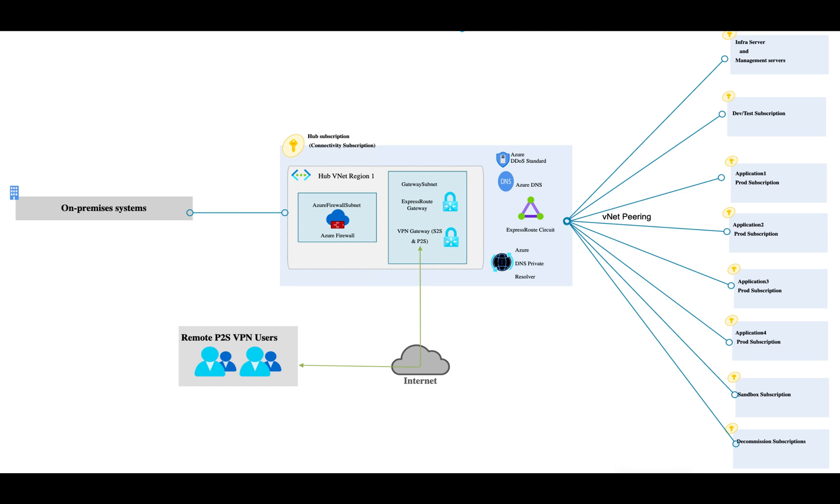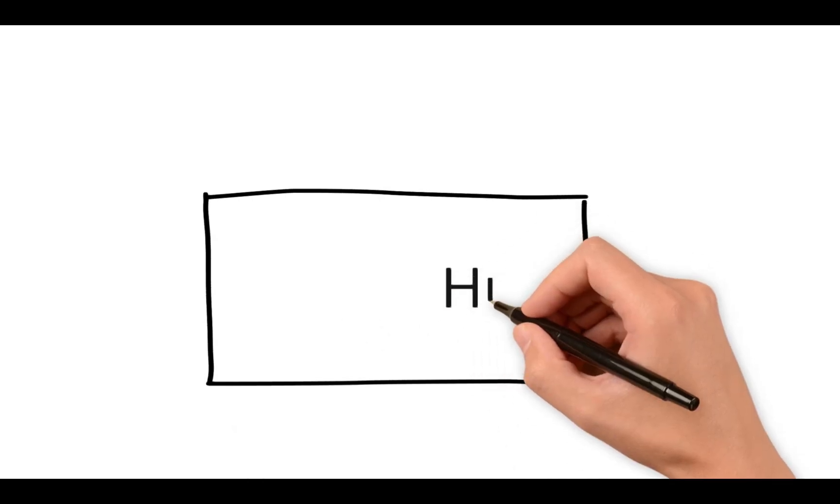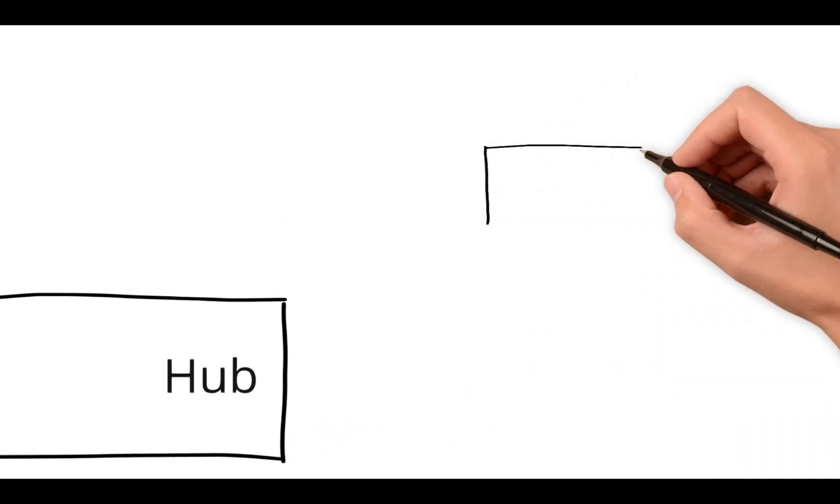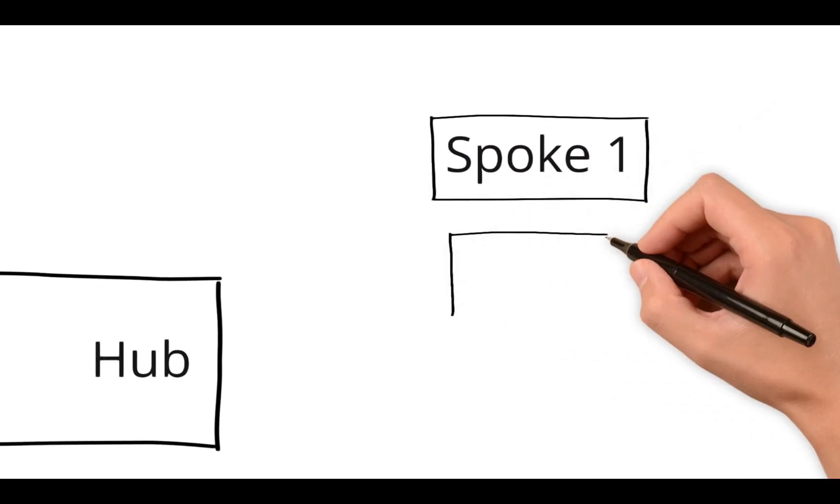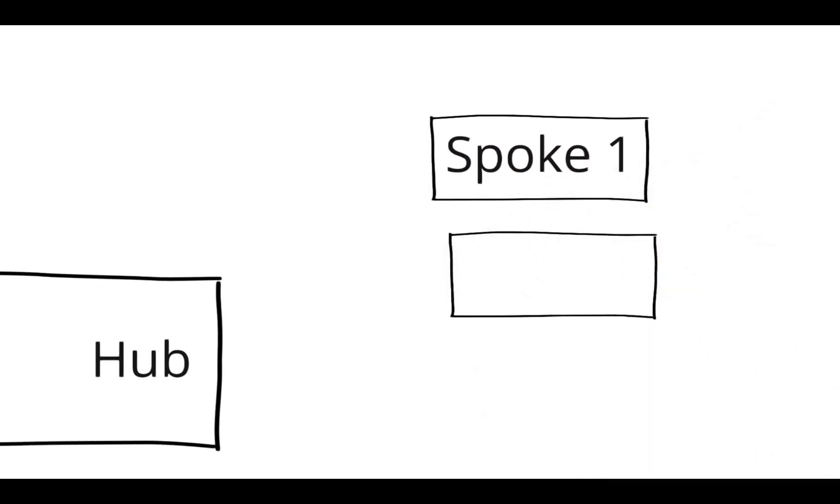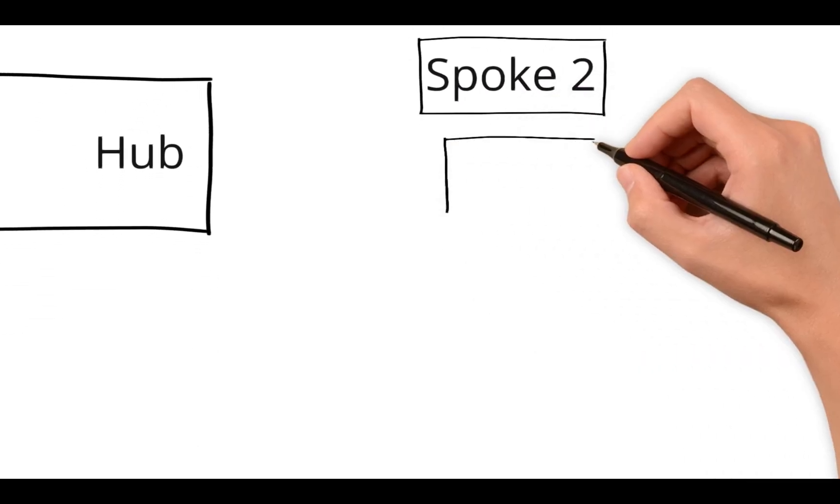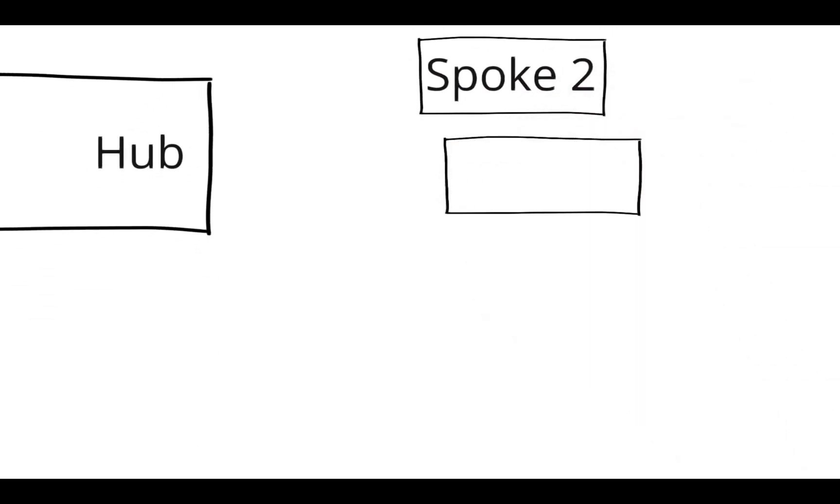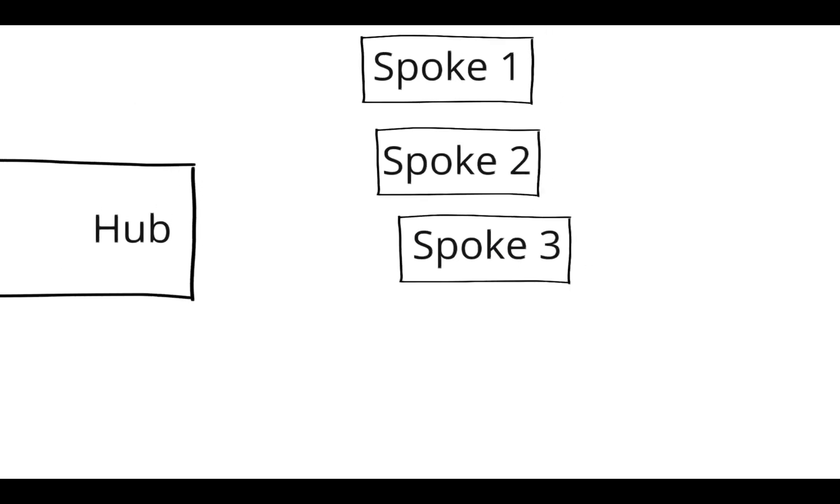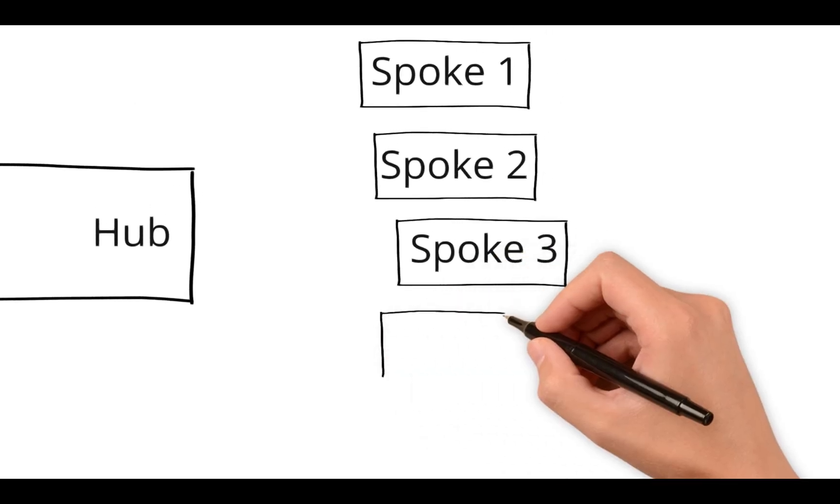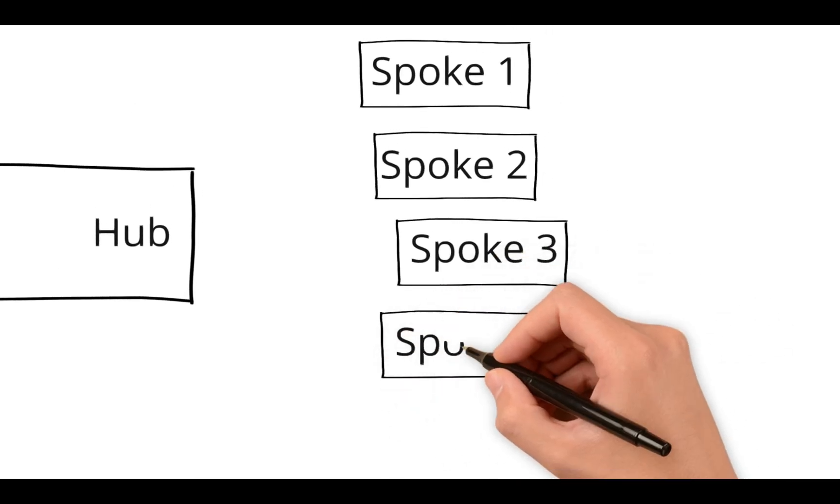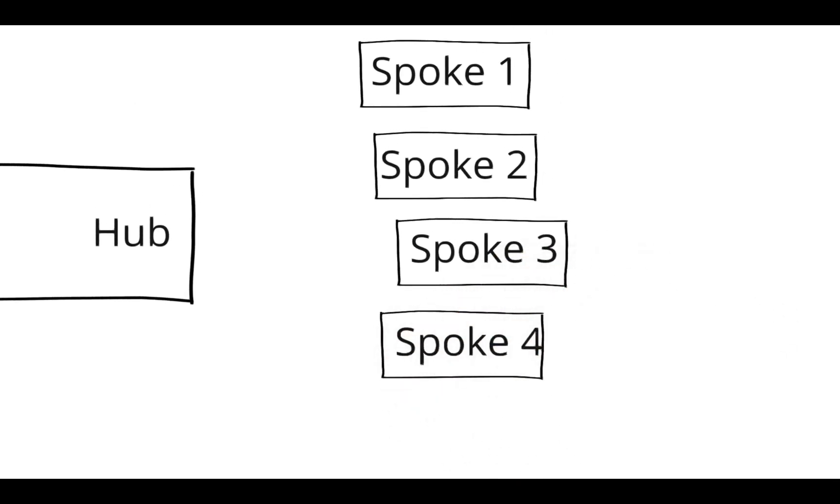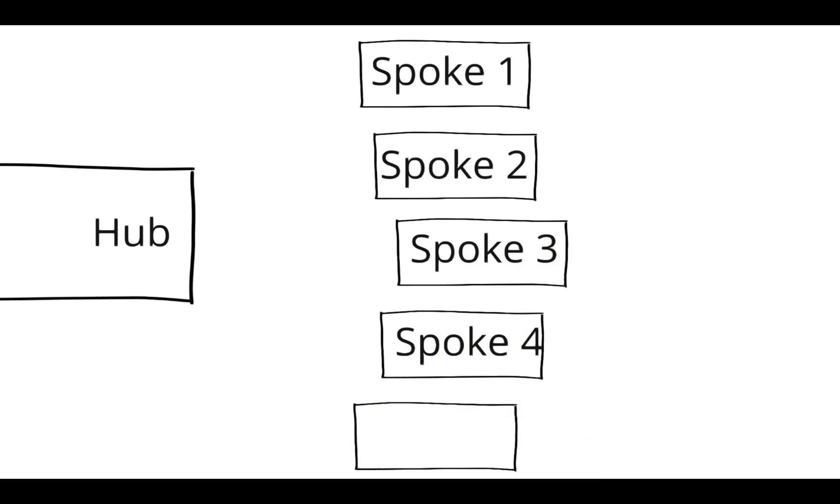Here I have given a scenario for multiple spokes. For example, spoke one is a dev environment, spoke two is a pre-production environment, spoke three is a production environment, spoke four is a sandbox environment, and spoke five is an identity environment.